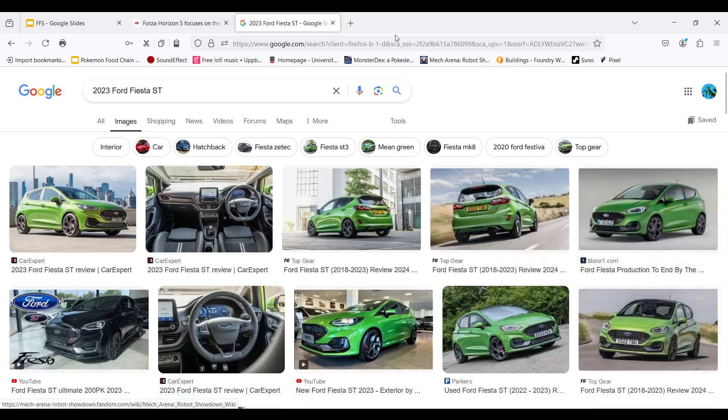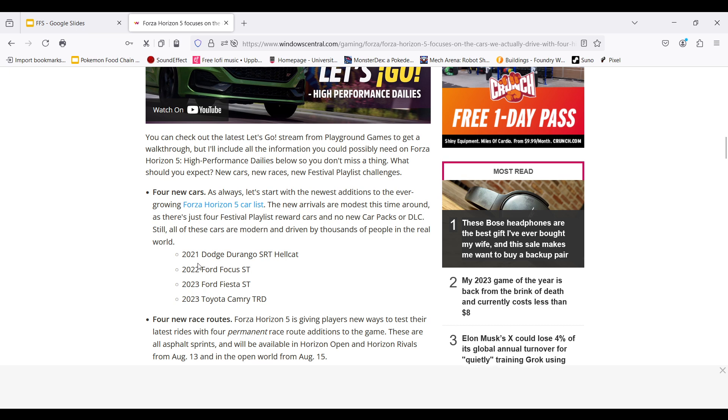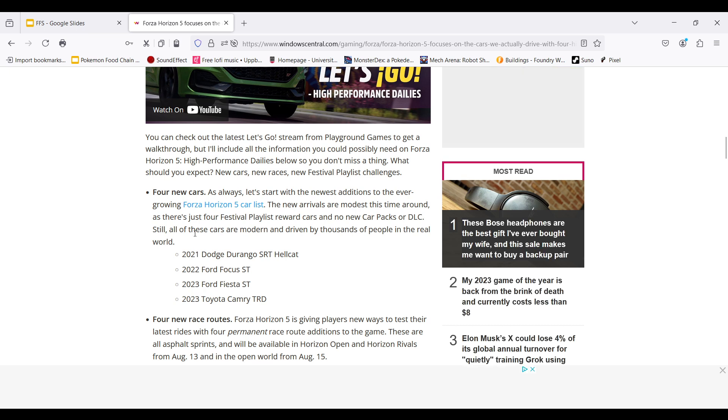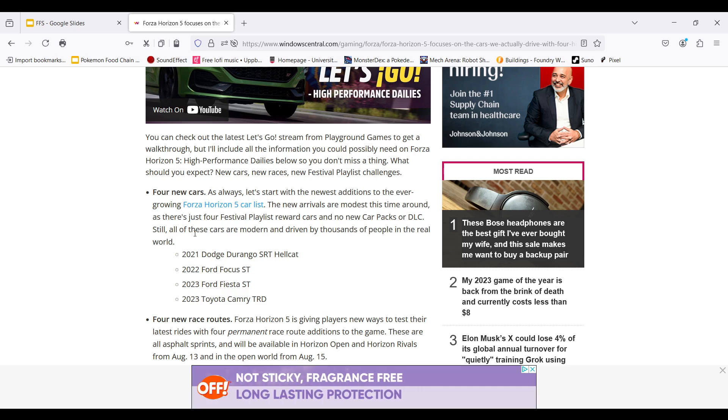But yeah, they all look like very street home cars. So there's four new cars, four new race routes, a new updated playlist that will be releasing today, and an open world version on August 15th, two days from now, which will be pretty cool. I mean, it's a pretty cool update regardless, but we'll see what happens.